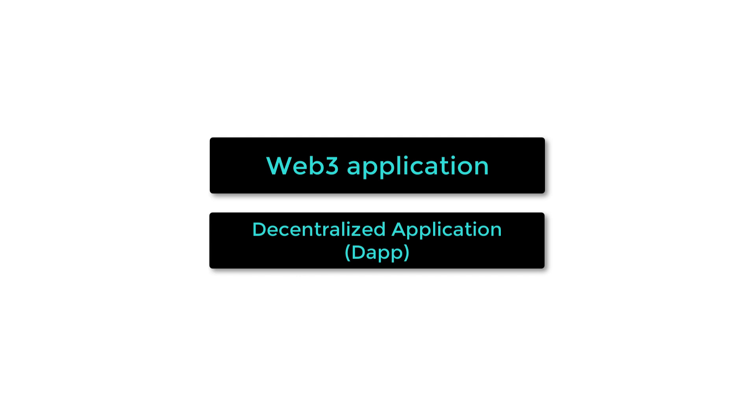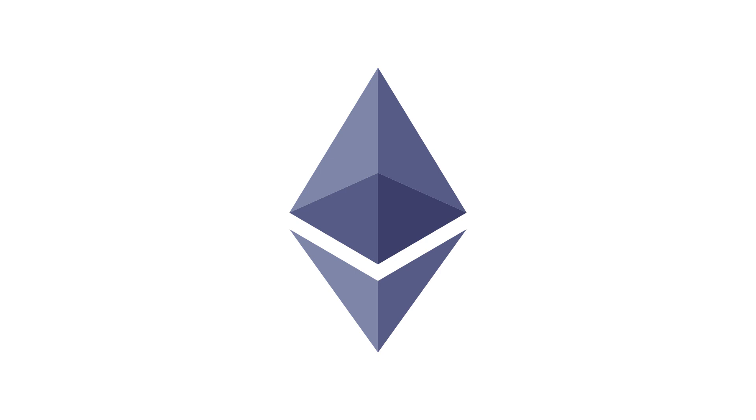A Web3 application, also called a decentralized application, is an application built on the blockchain. The most popular blockchain for decentralized applications is Ethereum, and even for other blockchains, many are based on the Ethereum technology.